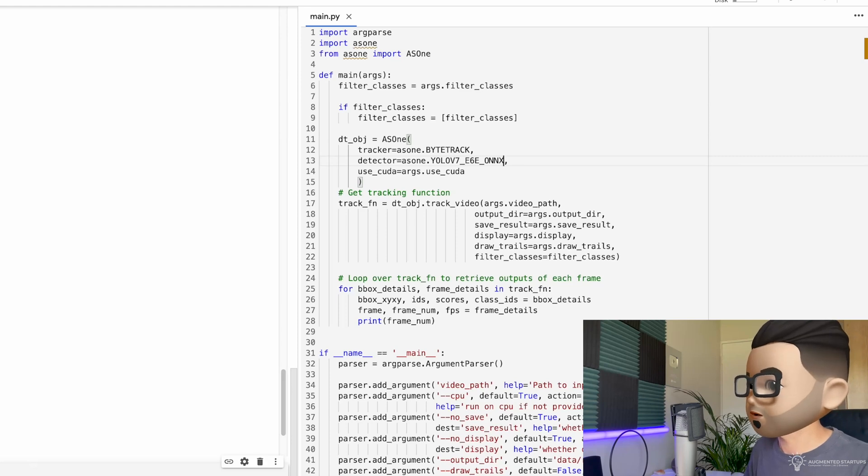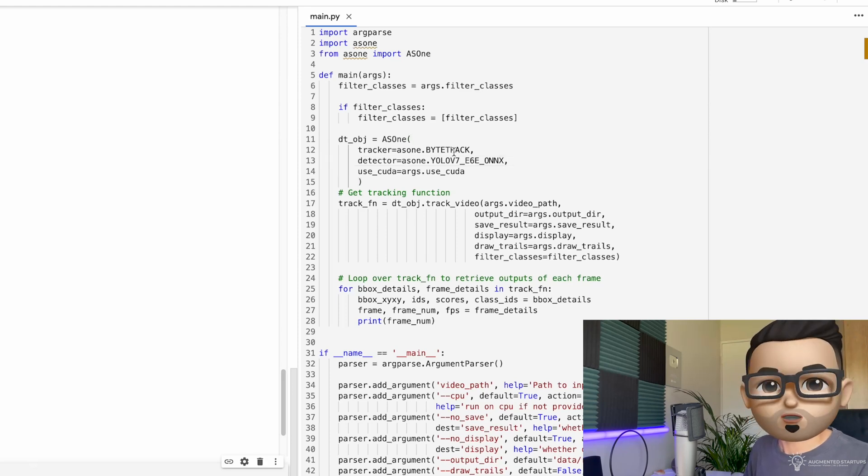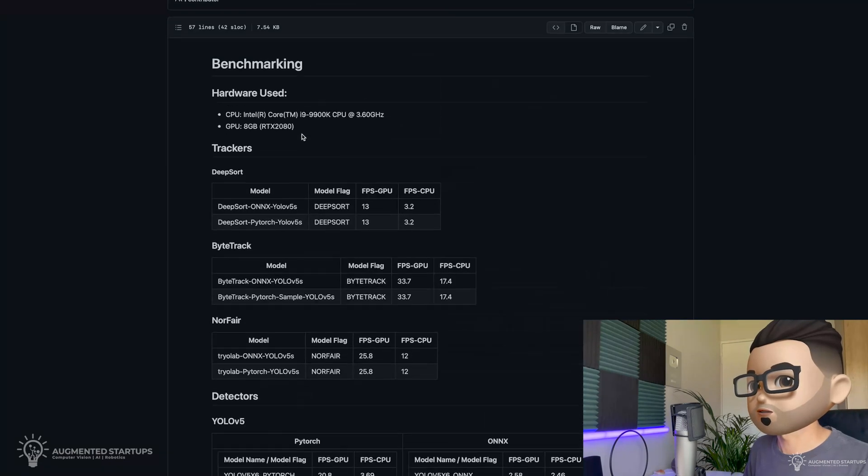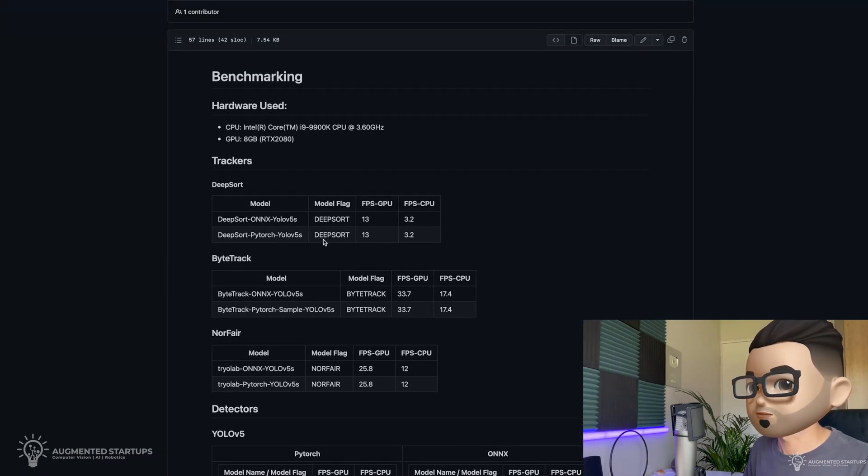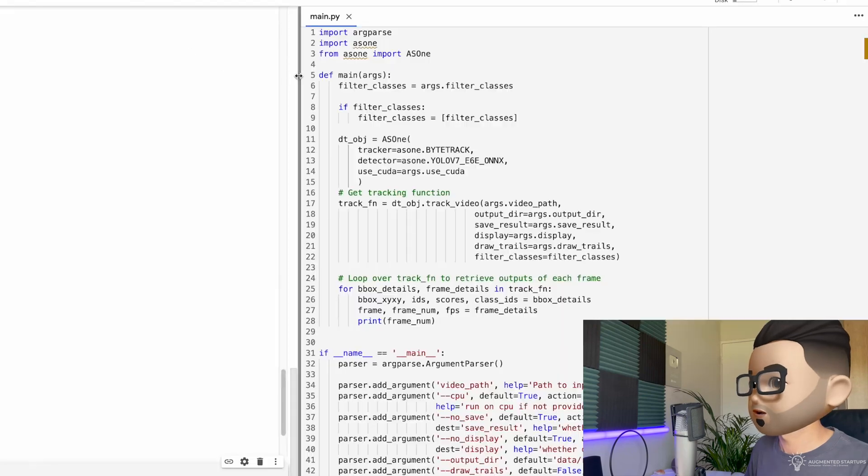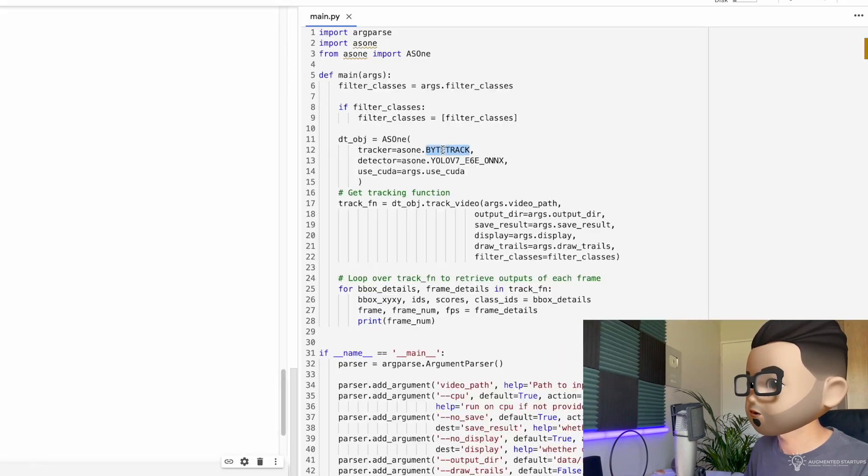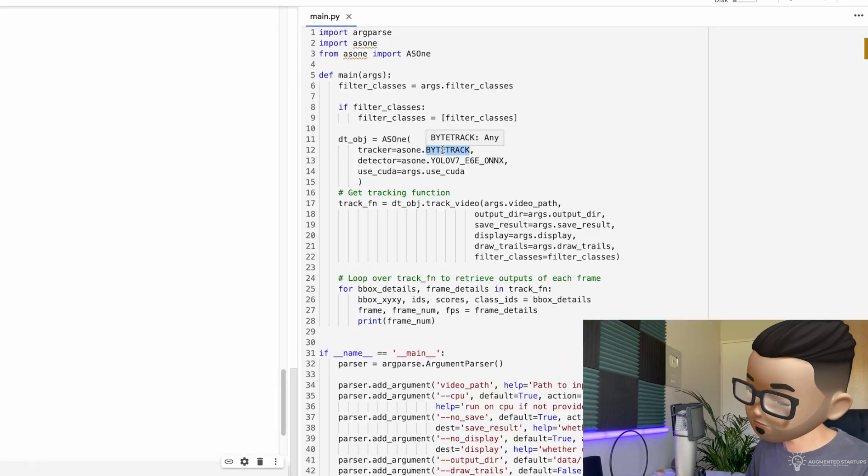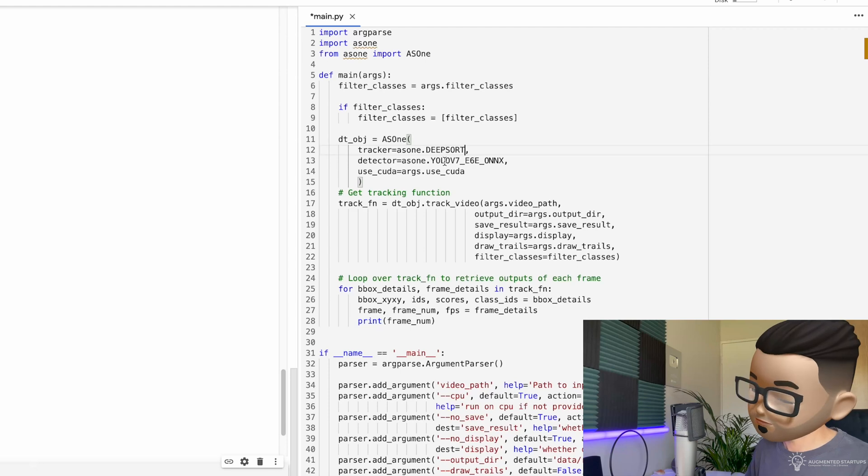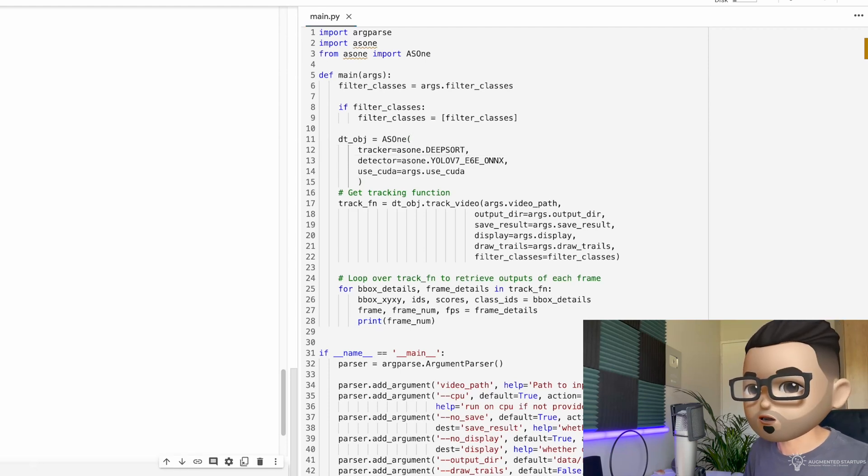So we save our file. And say we don't want to use ByTrack, right? We want to change it to DeepSort. So we can just take this flag, DeepSort. Go back here. Change ByTrack to DeepSort. Save it. And now we can run it again.